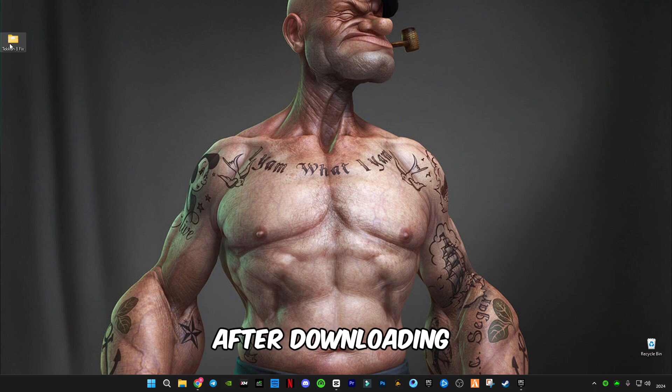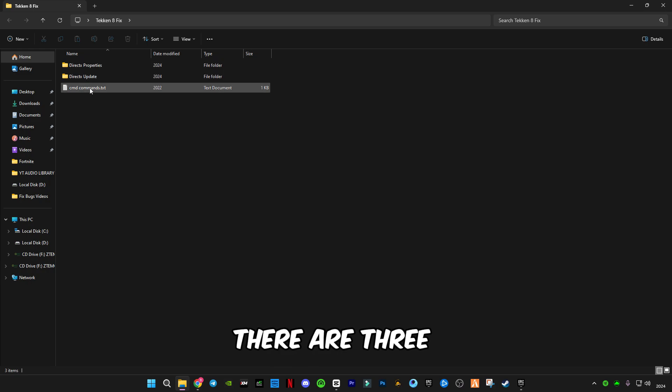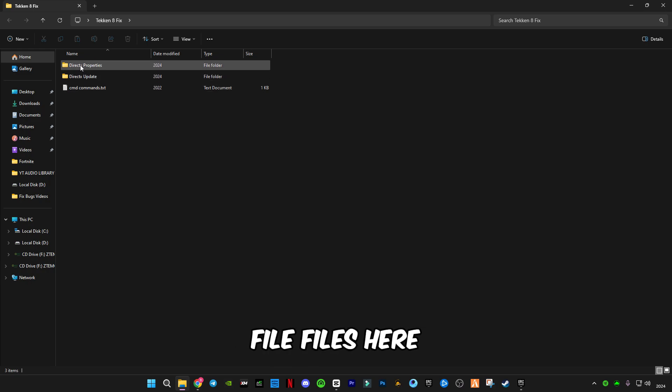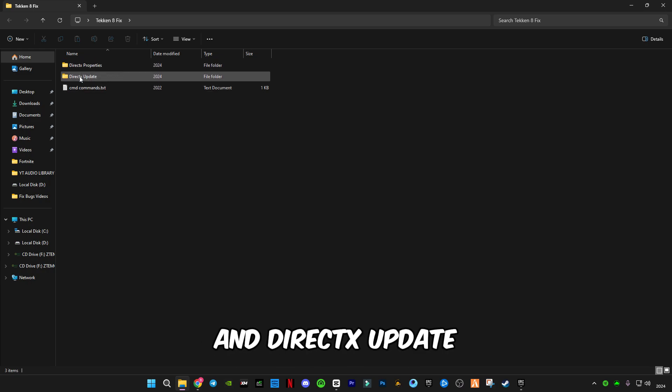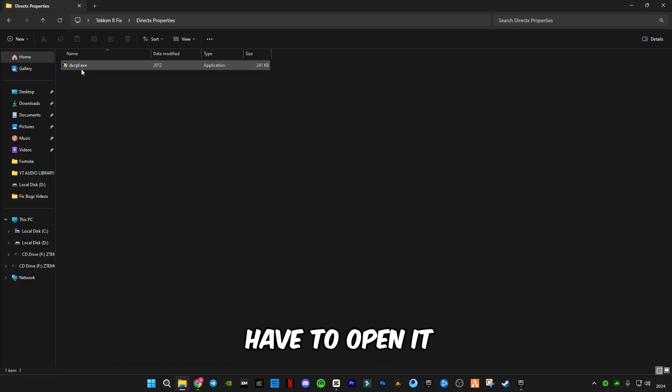After downloading it, open it. There are three files: DirectX properties and DirectX update from Microsoft. You're gonna have to open it.